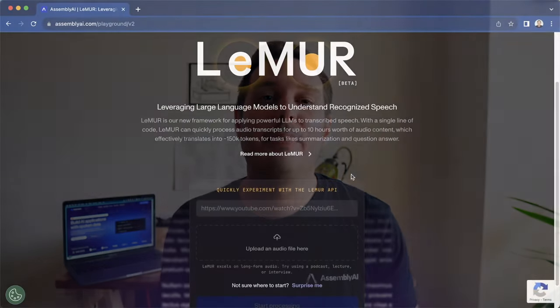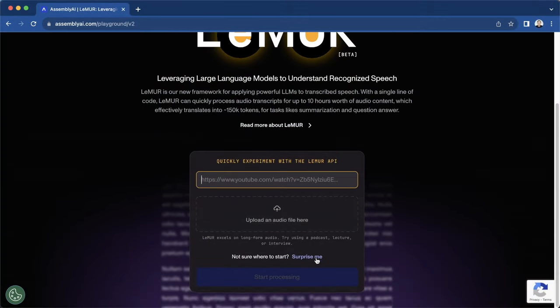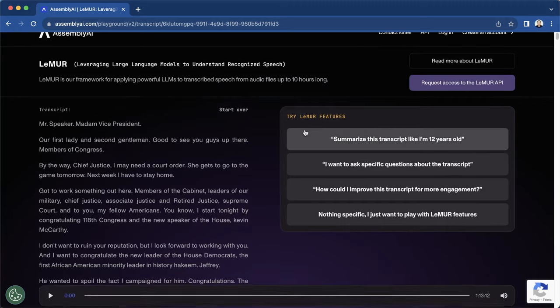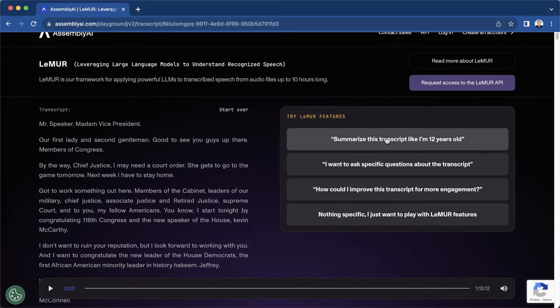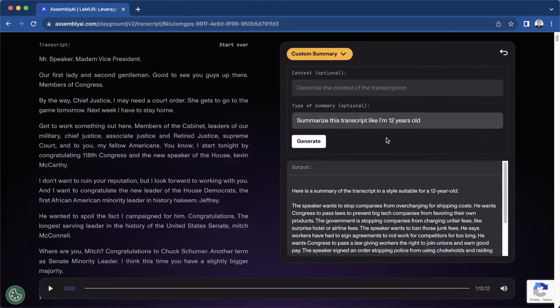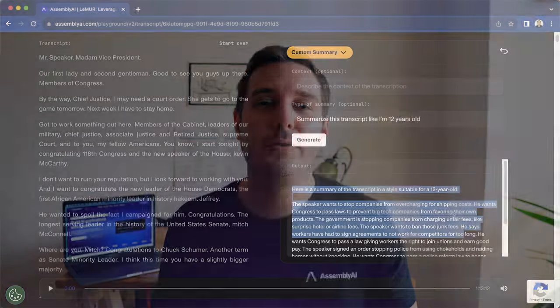Lemur is accessible through our API today. The easiest way to get started is through our playground, where you can upload a file or enter a YouTube link and experiment with all Lemur endpoints with just a few clicks for free. Of course, you can also use our API directly—simply sign up using the link in the description and get a free API token.